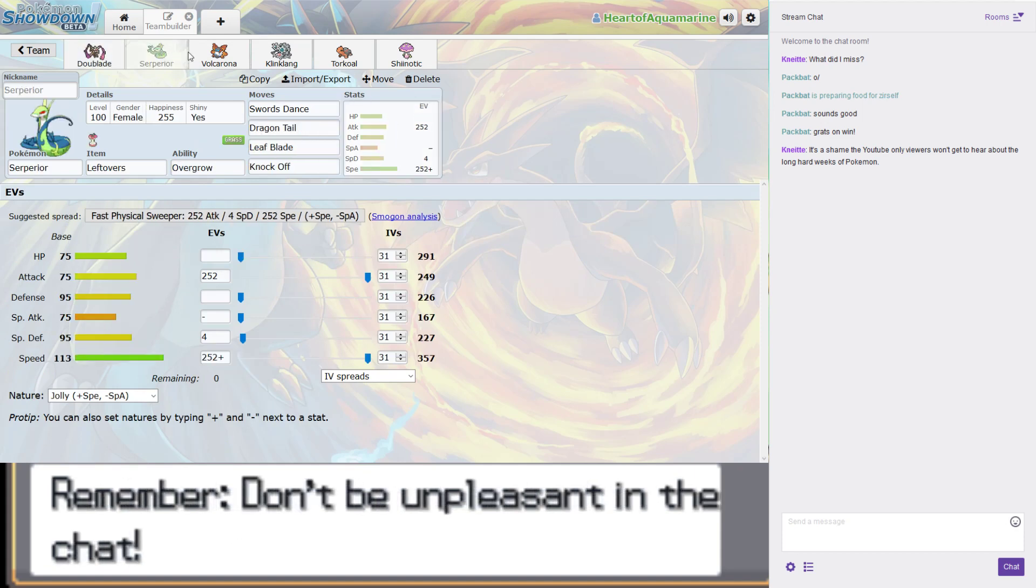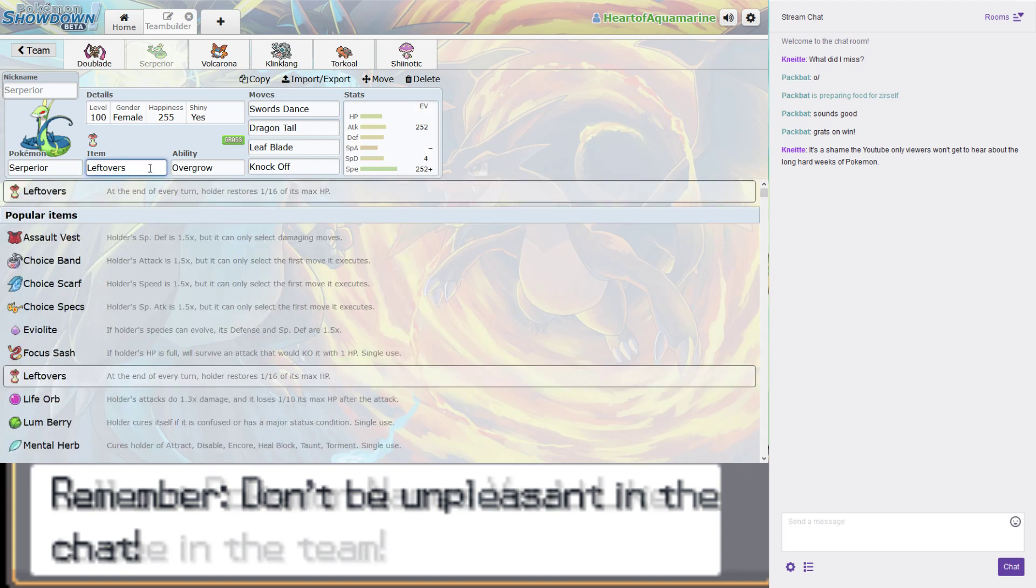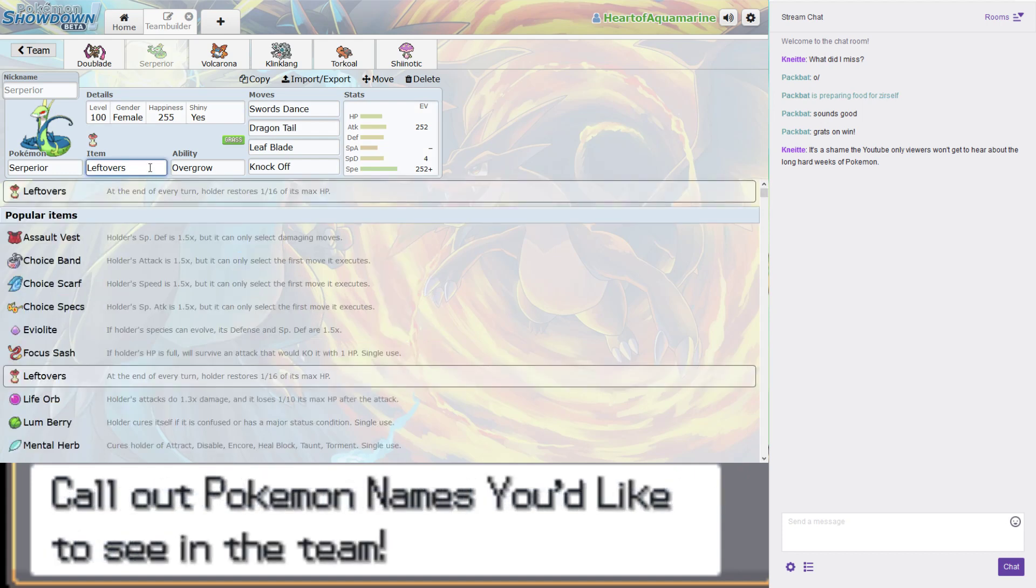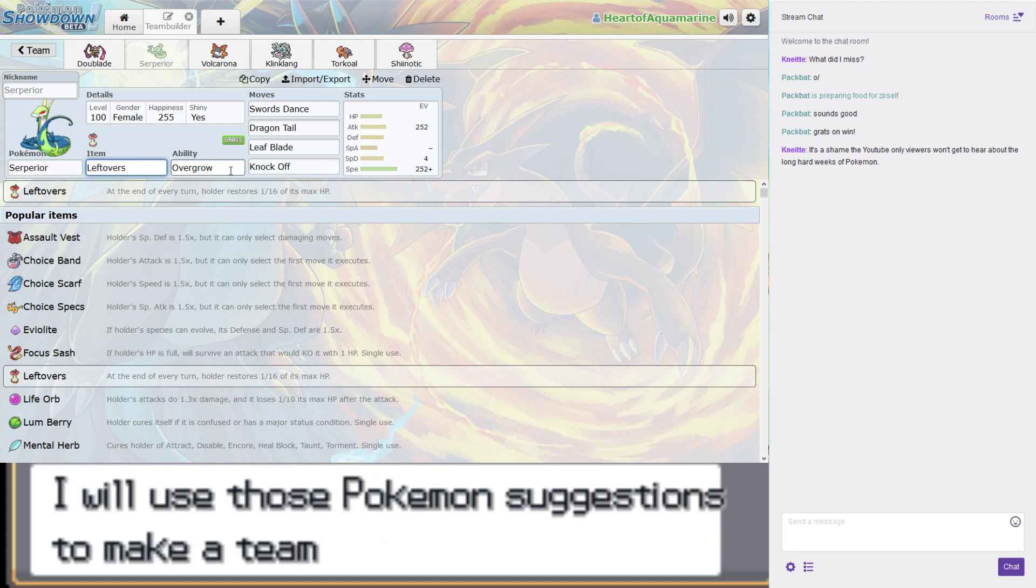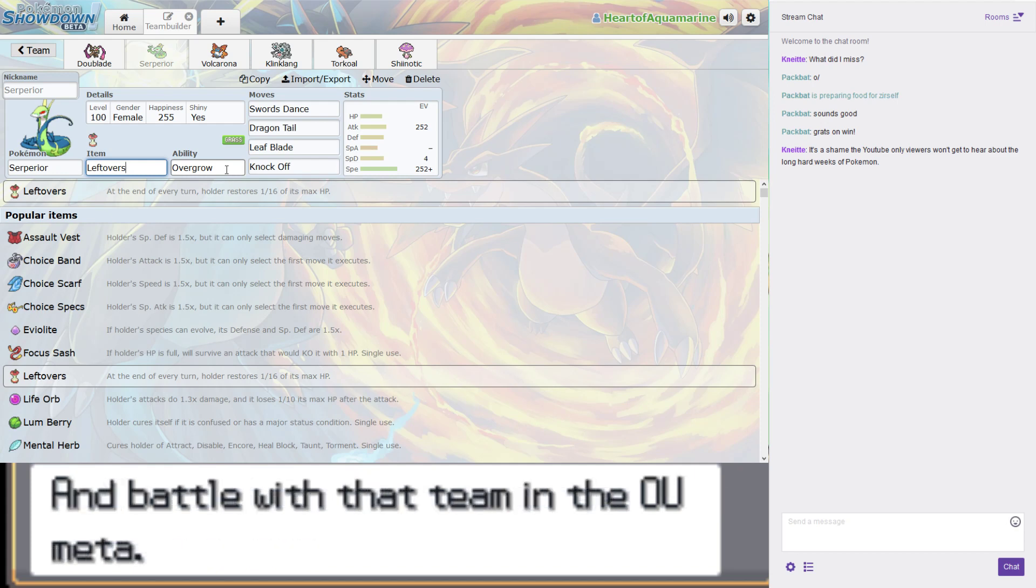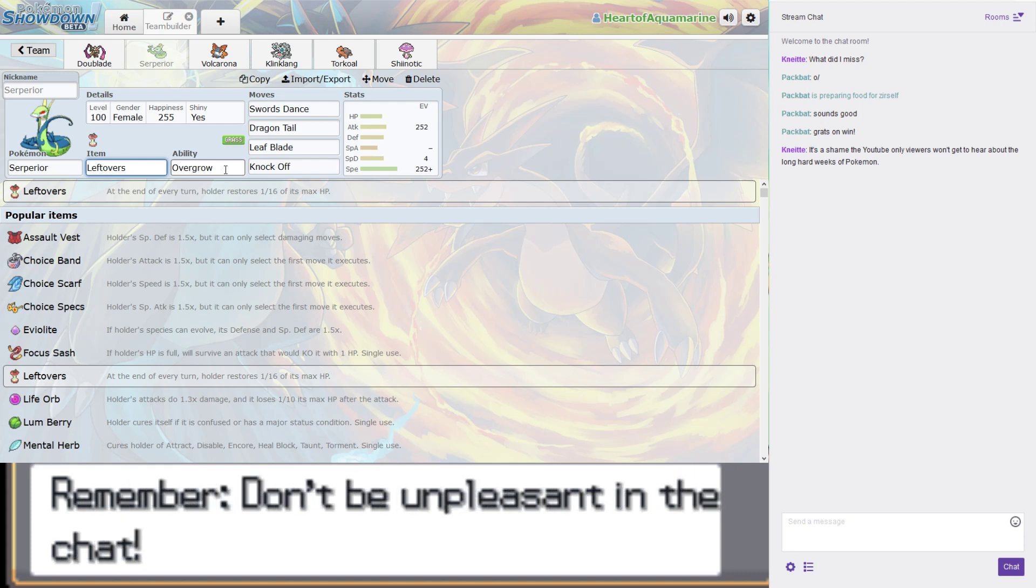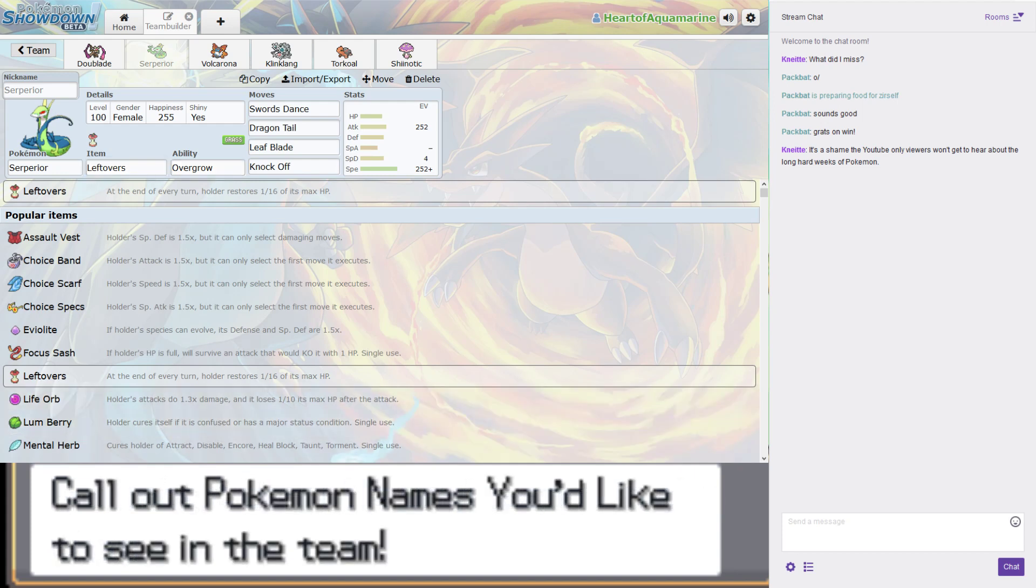Then we have our Physical Serperior. She is shiny. She has Leftovers. I guess we wanted to get the most out of that Swords Dance. We can't do a Choice Item because we need Setup. We can't do Life Orb because you don't like Life Orb. And also because Serperior's got bulk, but it's not got survivability.